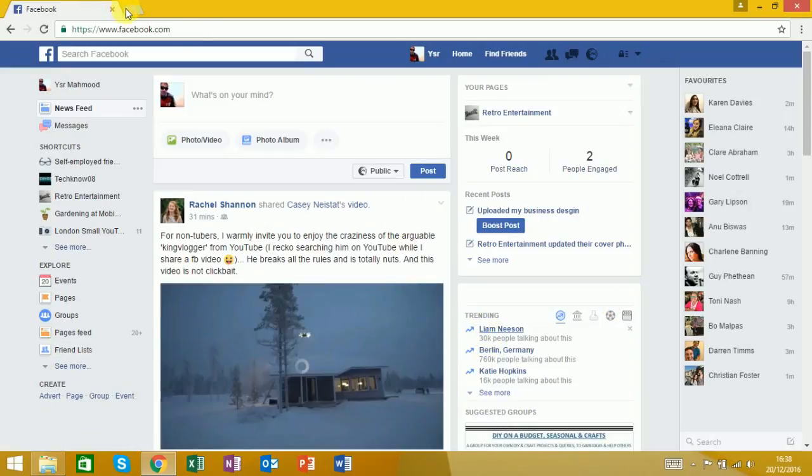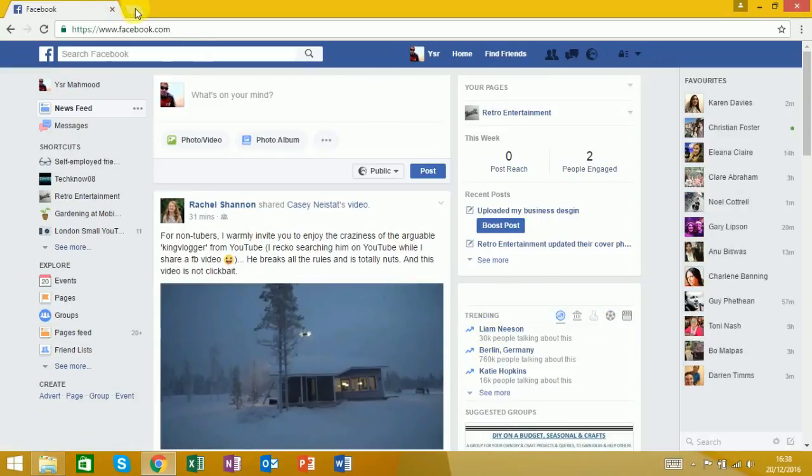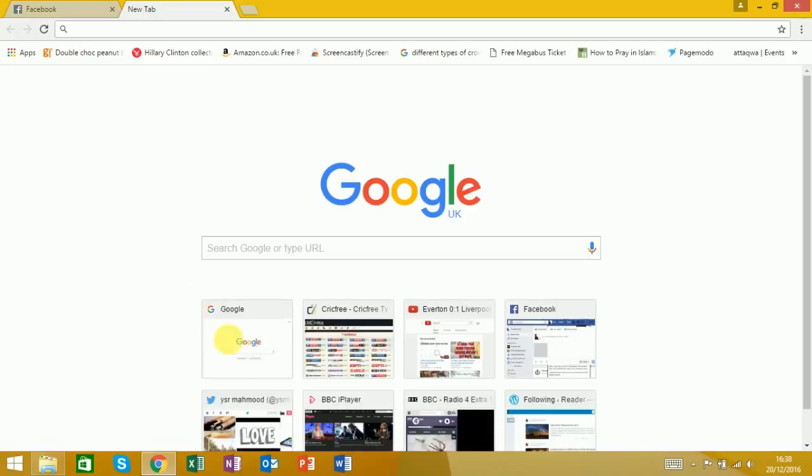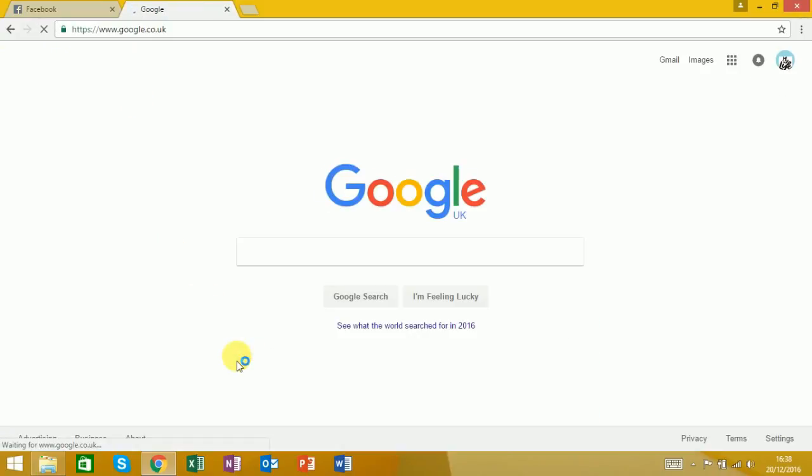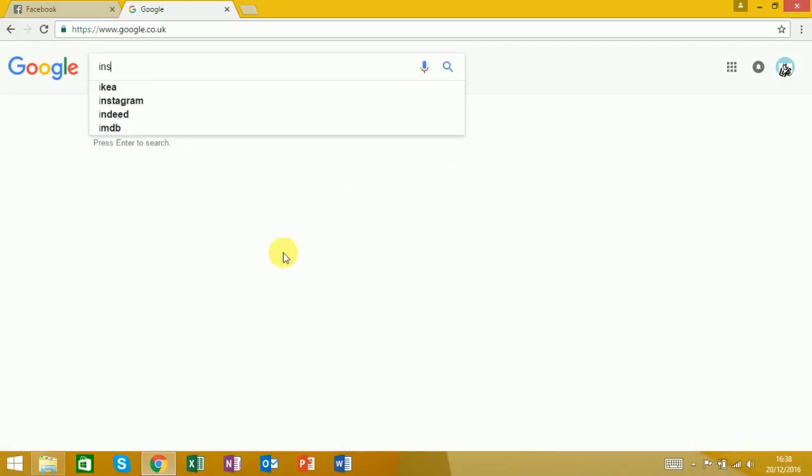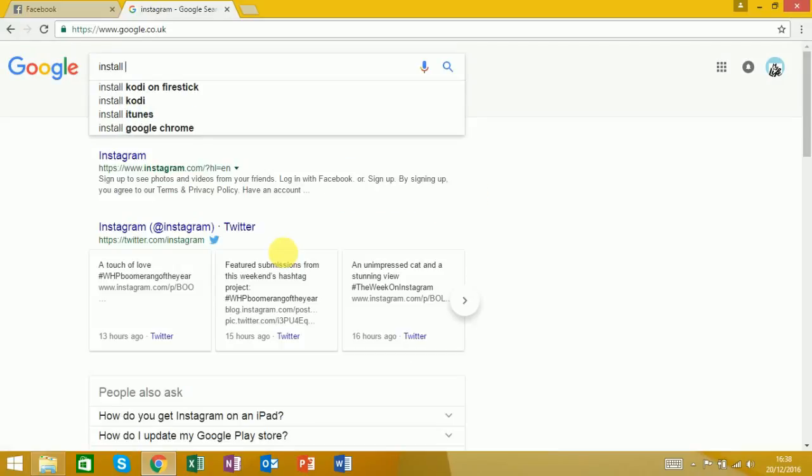Then you want to open up a new tab, go to Google, and in the search button type in 'install Facebook Purity.'